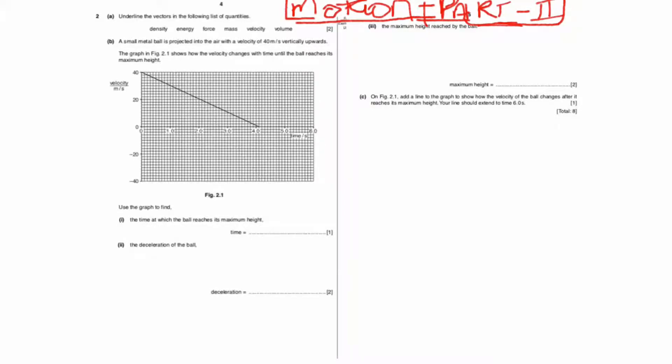Hello students, we will solve this sum here for the motion part 2 video. As you can see, they have asked one question: underline the vector quantities in the following list.